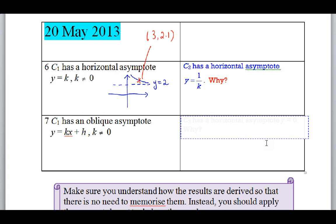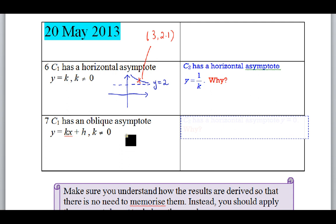The corresponding point will be, for example, (3, 1/2.1). Point number seven is interesting: what if instead of a horizontal asymptote you have an oblique asymptote? What really happens?